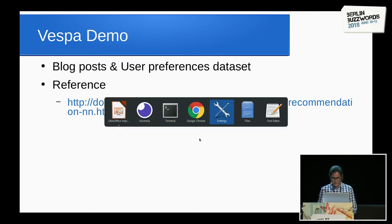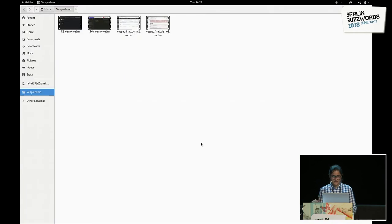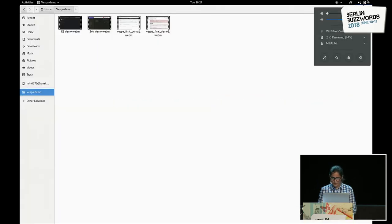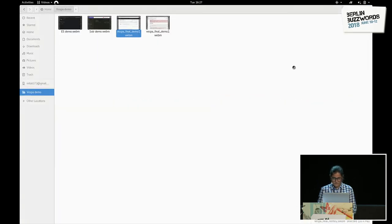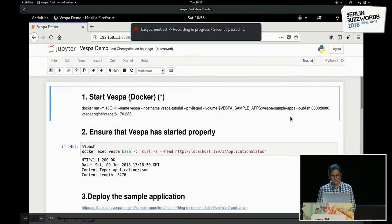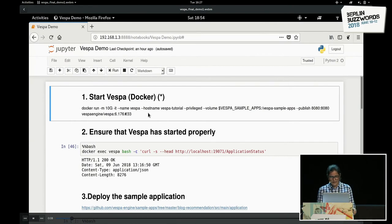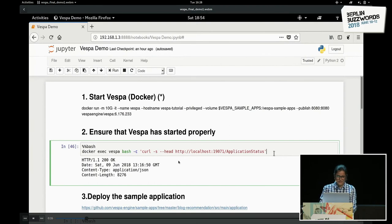In the interest of saving time, and given that I have a humble laptop and the dataset was huge, I've pre-recorded the demos. I'll run through them. I start off by starting Vespa through a Docker command, which assigns 10 gigabytes of memory because the application is large. Vespa was already running in the background, so I did not have to start it, and I ensured that Vespa had started properly.